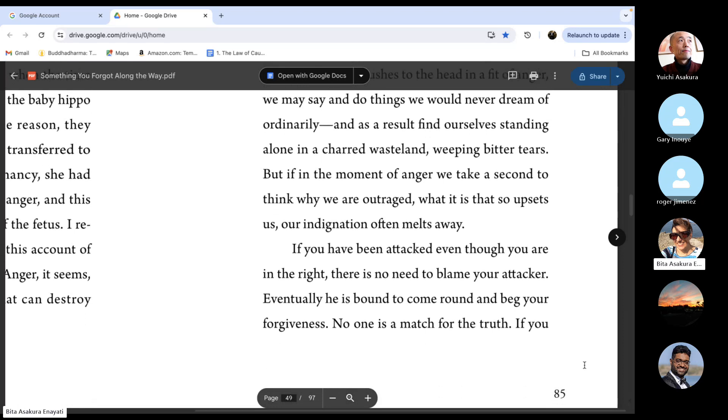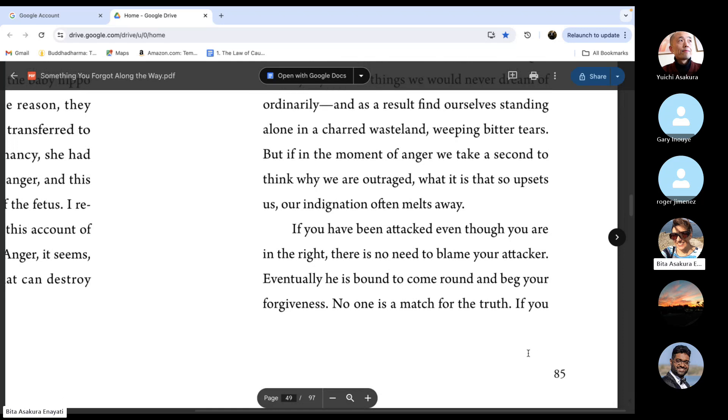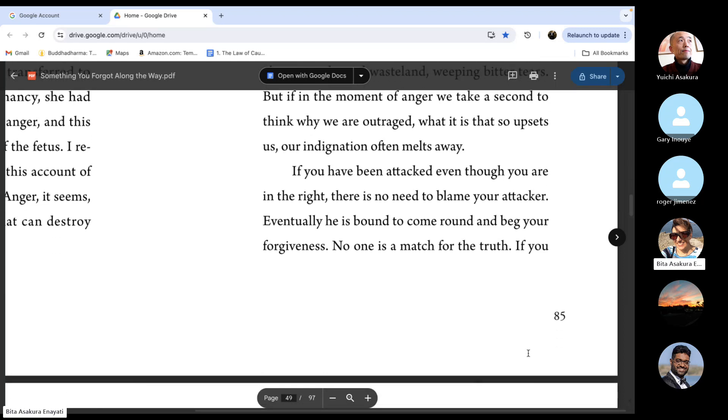If you have been attacked even though you are in the right, there is no need to blame your attacker. Eventually, he is bound to come round and beg your forgiveness. No one is a match for the truth.